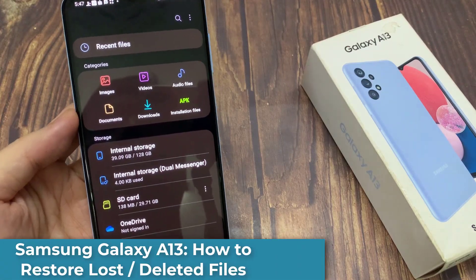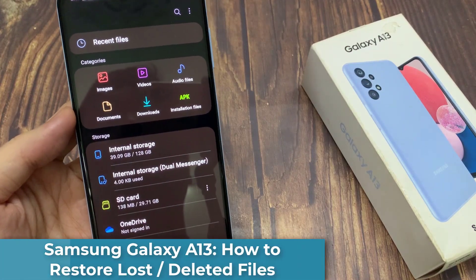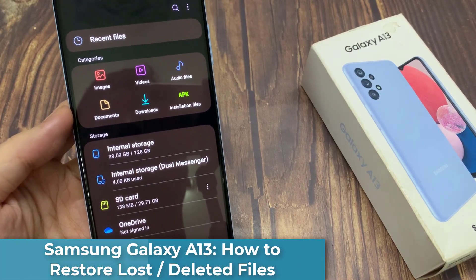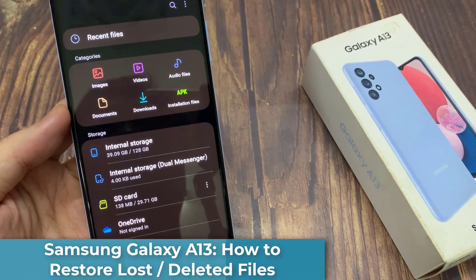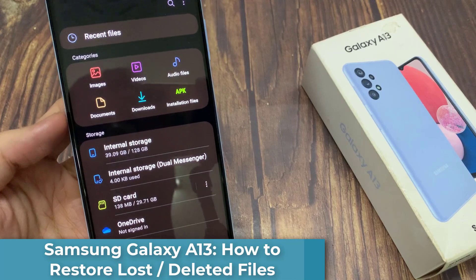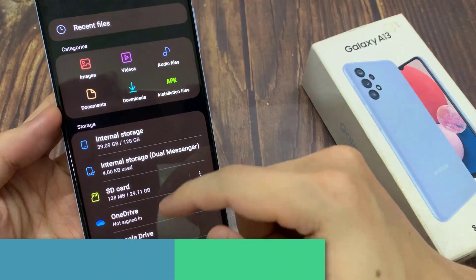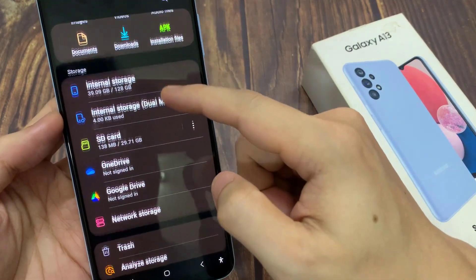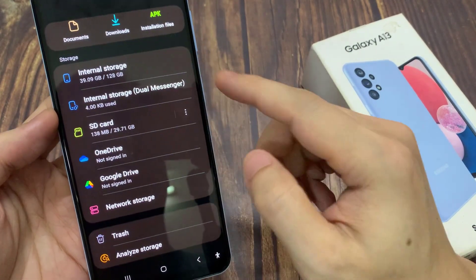Hi guys! In this video, we're going to take a look at how you can restore lost or deleted files in My Files app on the Samsung Galaxy A13.